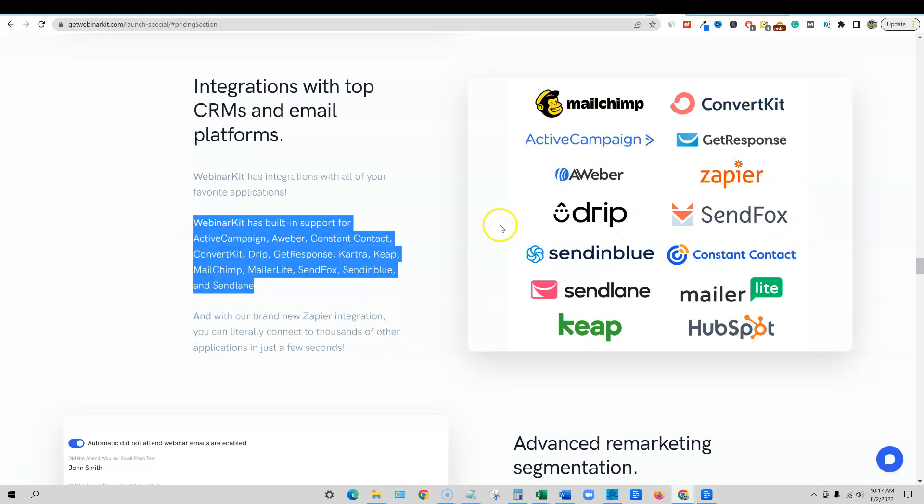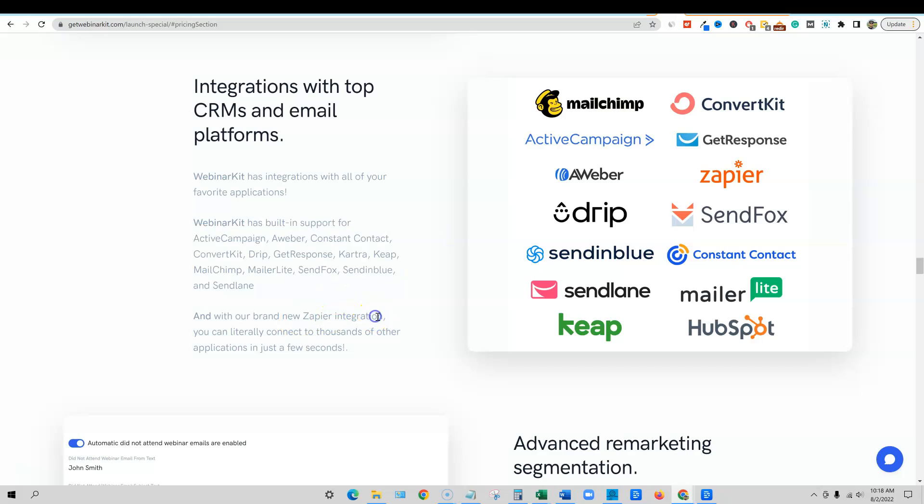And you will be able to send out an email a couple hours after someone signed up. You want that OTO one because it'll allow you to have the replay. You're going to want the replay page automatically created and you'll be able to email them automatically for the next few days. Keep sending them reminders.